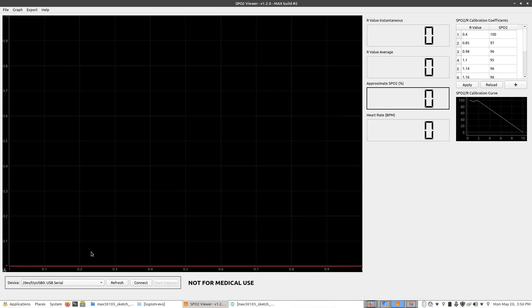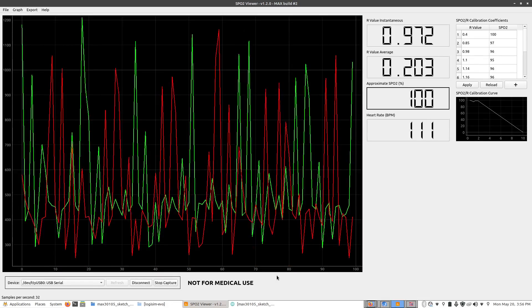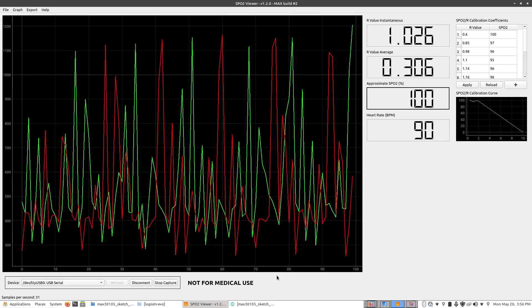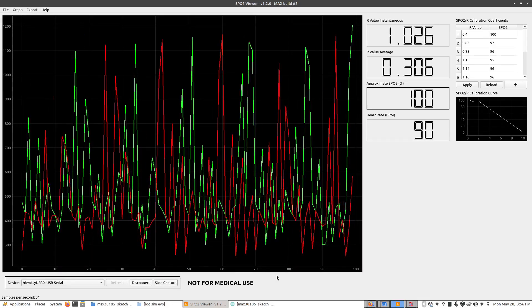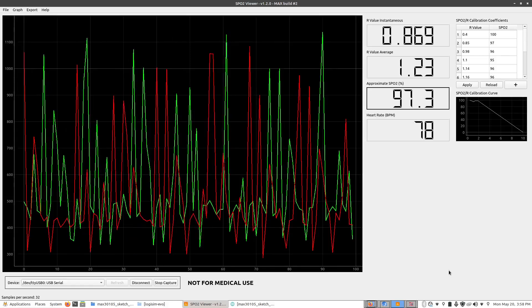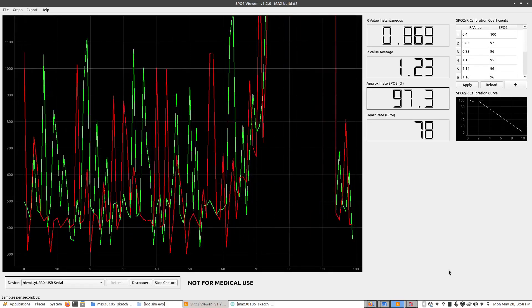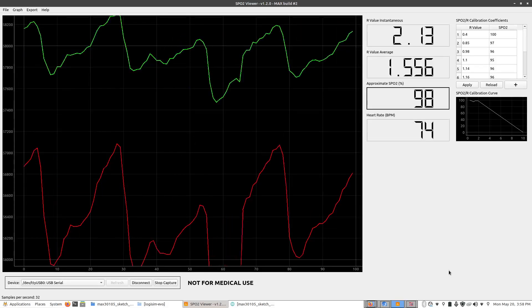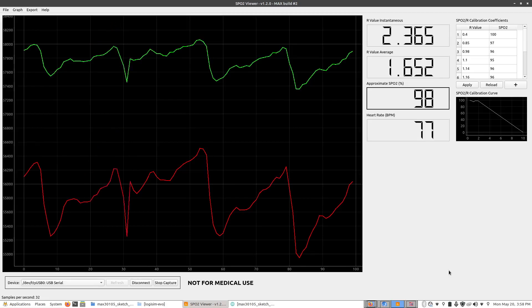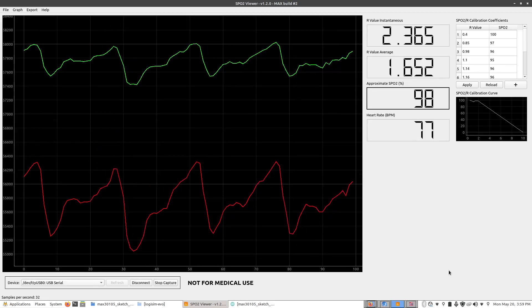So at the drop down menu here at the bottom, click on that and choose the serial device for the Arduino, click connect and then click start capture. And what you'll see here is the real-time information coming off of the sensor. So I'm going to place my finger over top of the sensor and after a little bit you'll start seeing the information from the sensor become more normalized.